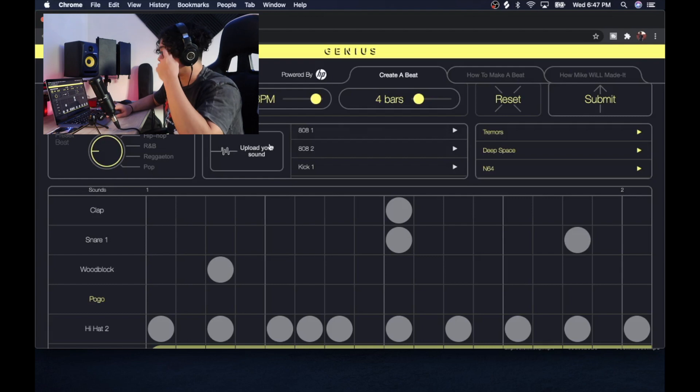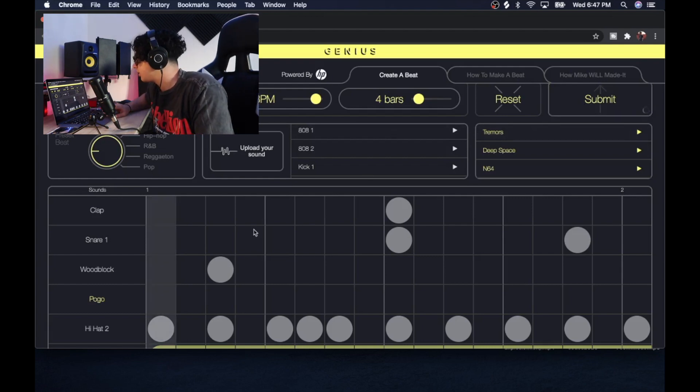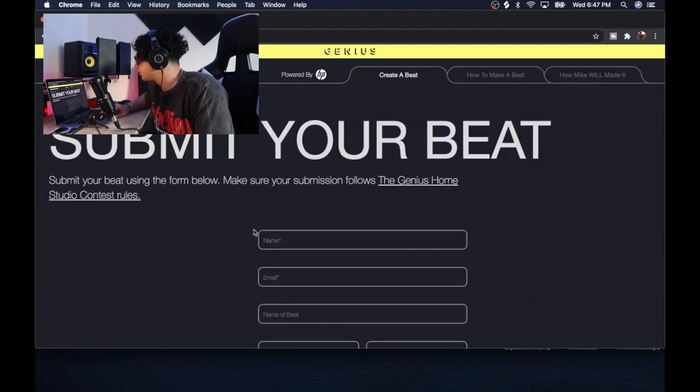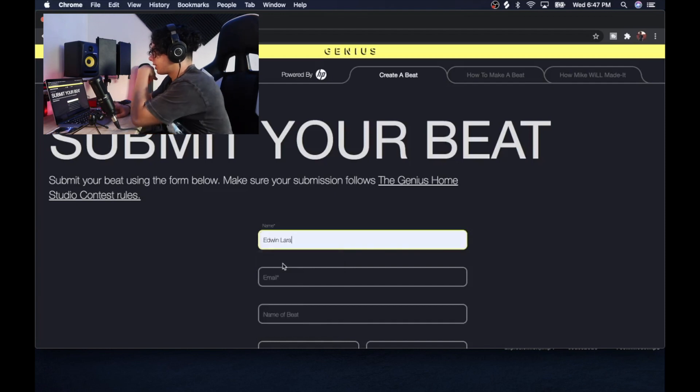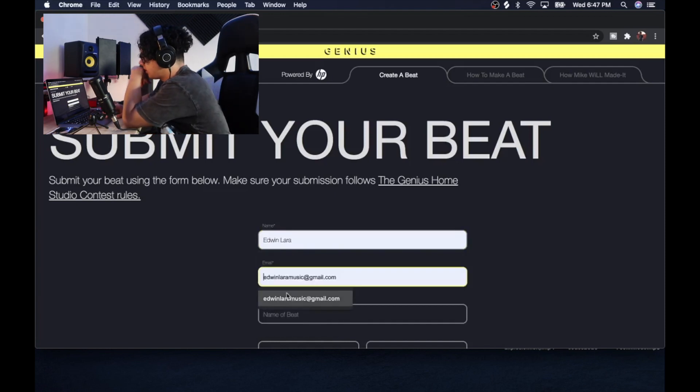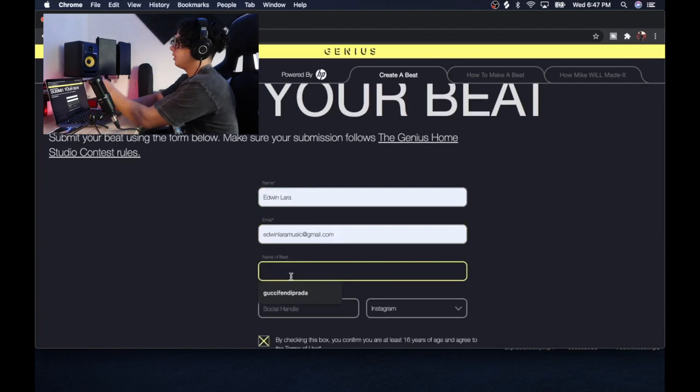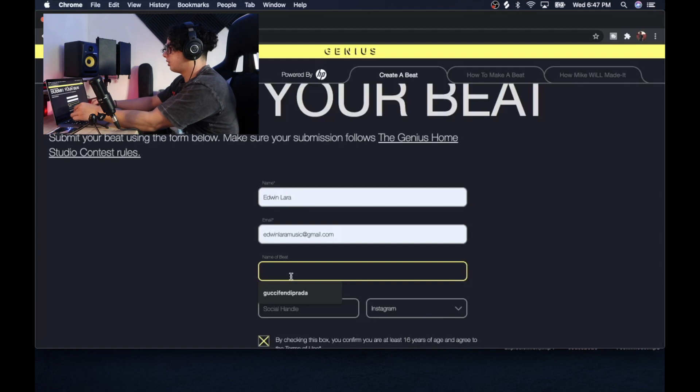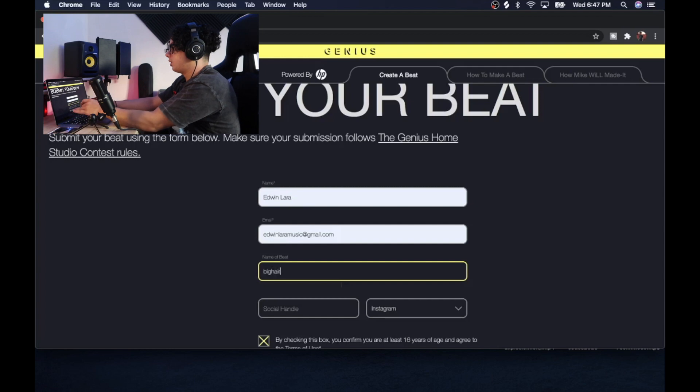I'm not a bad beater though. I'm gonna submit this. Name, that's me. Email, that's me. Name the beat: Big, hairy, and pink. Yes sir.